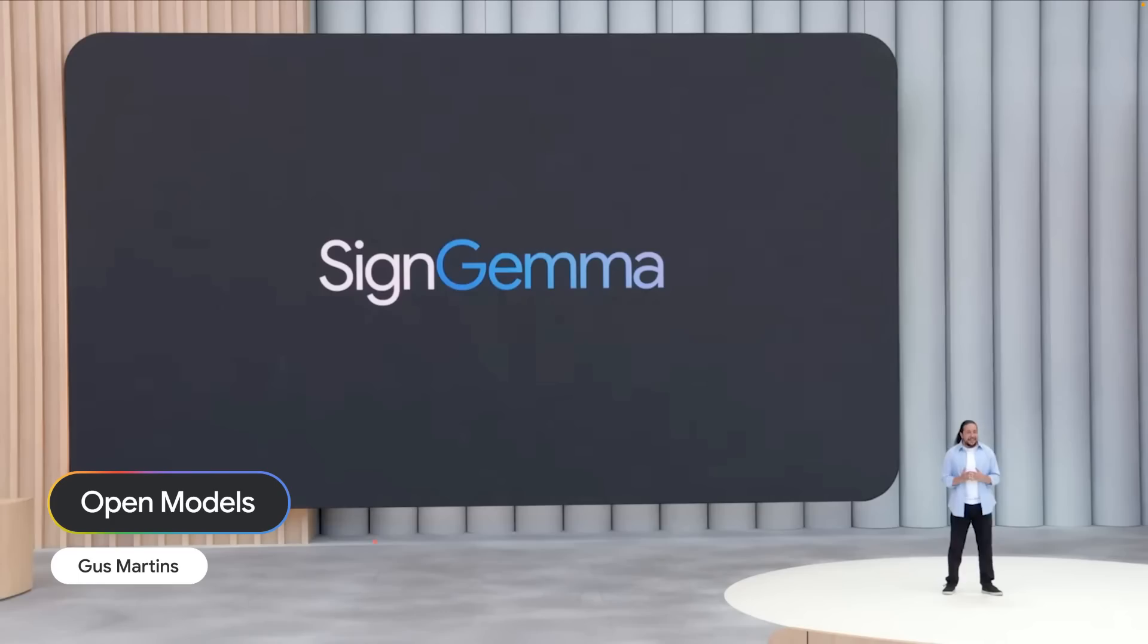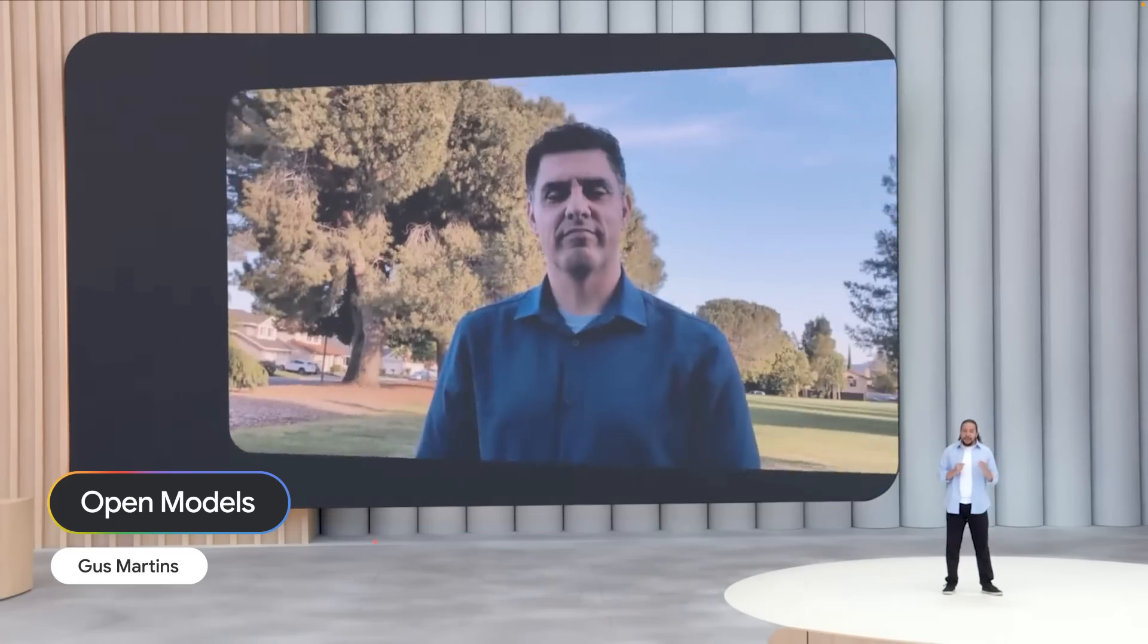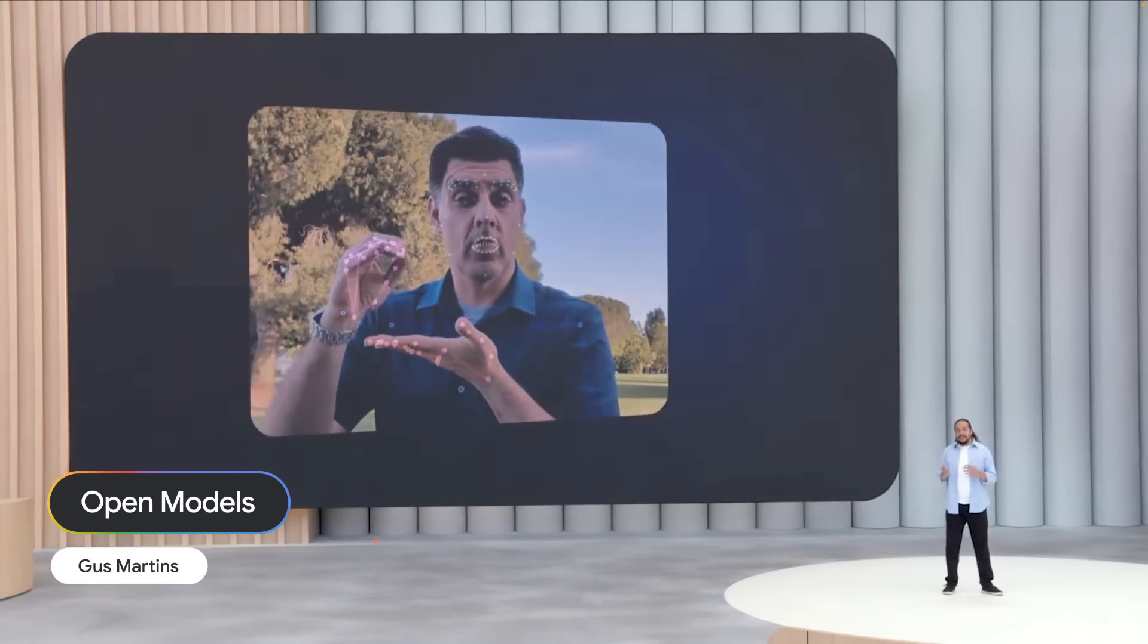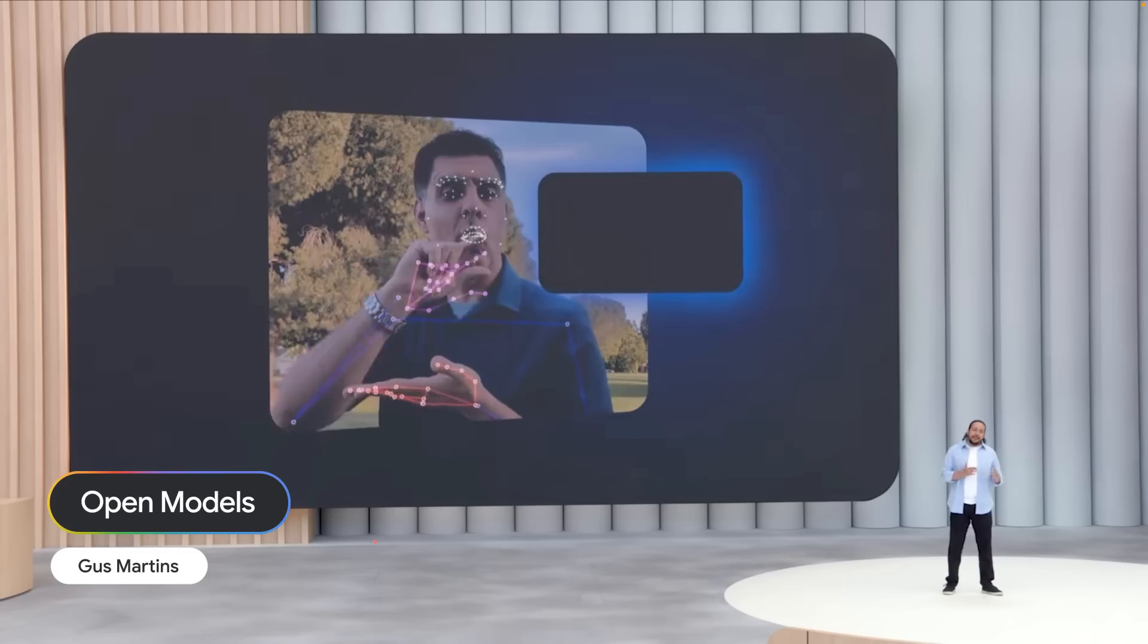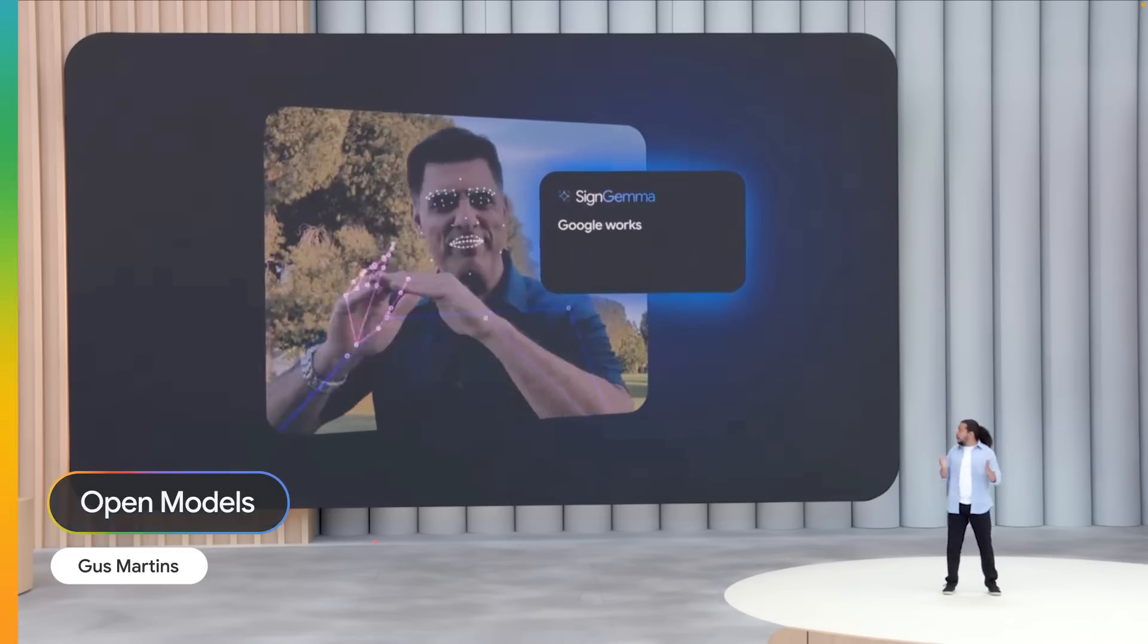Sign Gemma is a new family of models trained to translate sign language to spoken language text, but it's best at American Sign Language in English.